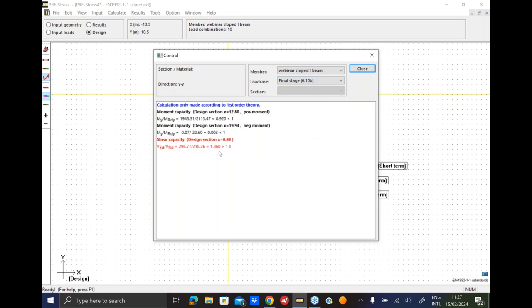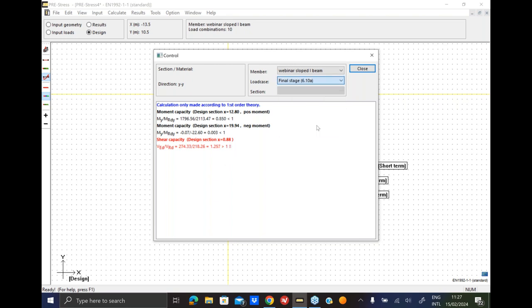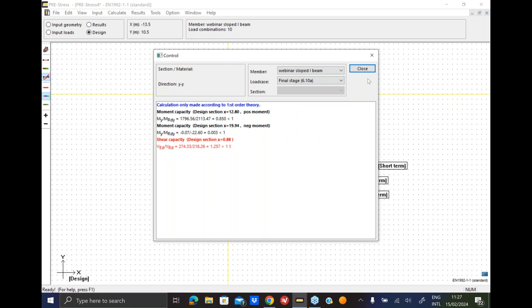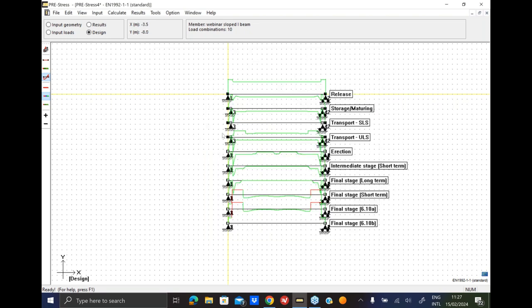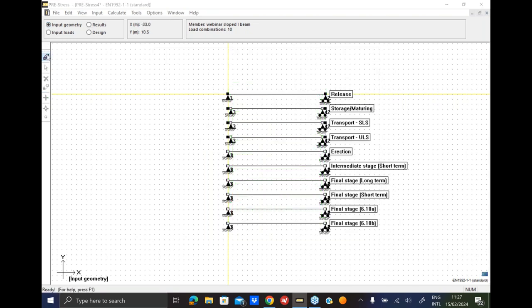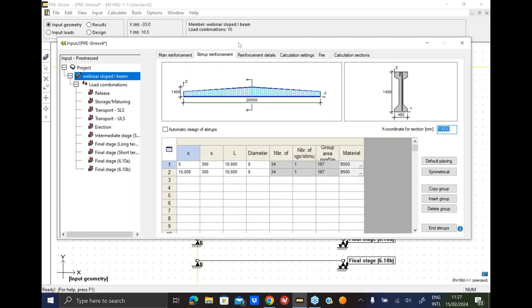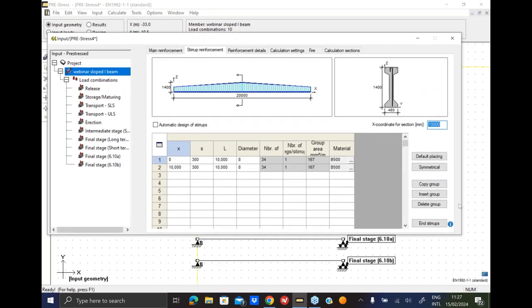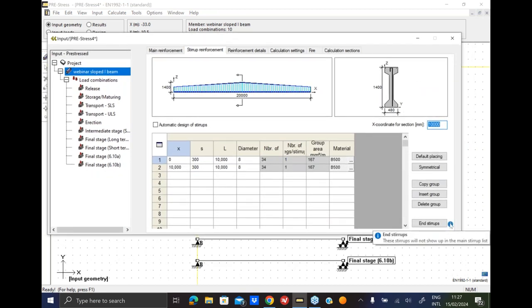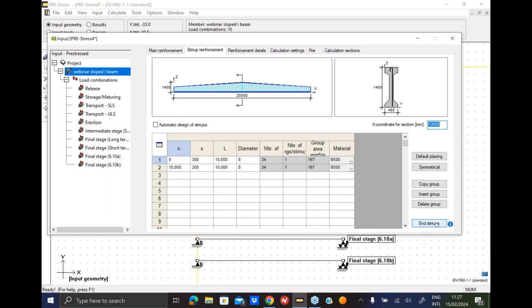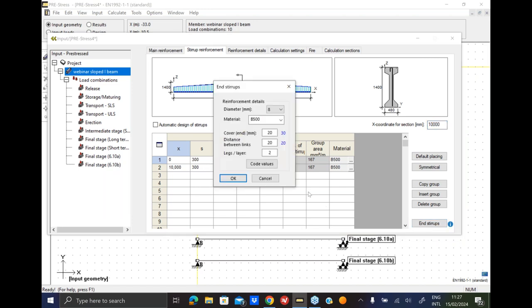So I see that it's 1.36, design section 0.88. Yeah, so there are several things that I forgot to mention. One would be the end zone reinforcement. So if we go back to geometry and we look inside the stirrup reinforcement, see here that we have end stirrups. And it's also saying that these stirrups will not show up in the main stirrup list and you will not be able to see them in a graphical manner. So if I click this, I can select the diameter, I can select the material. Of course, cover, distance between them, and number of legs.